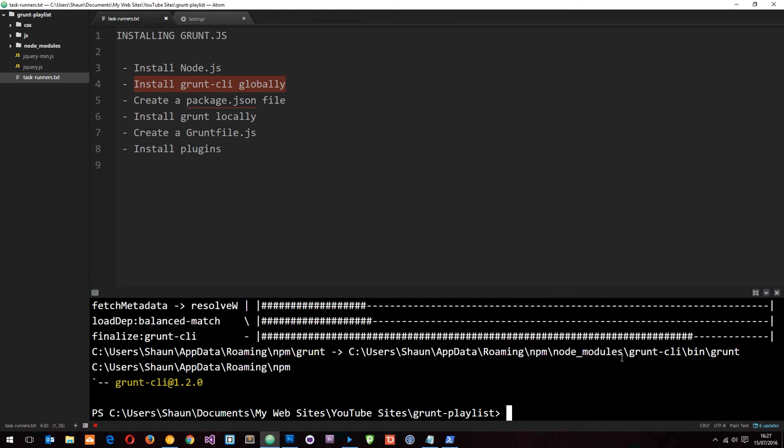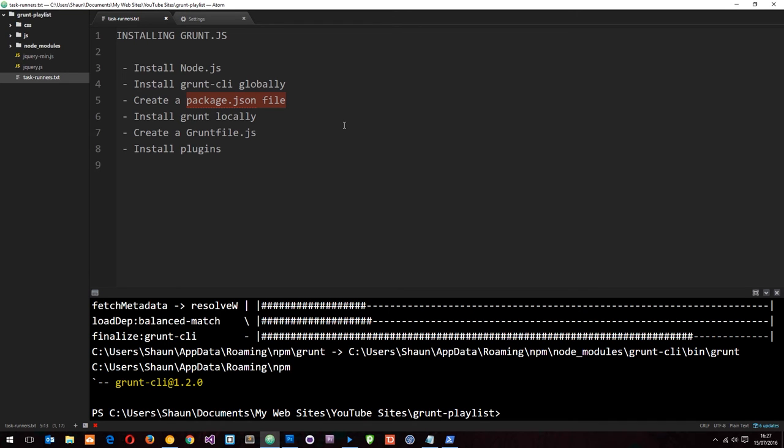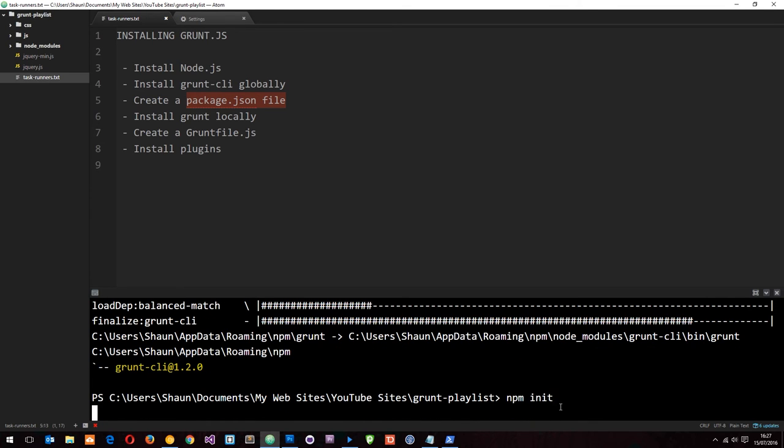Now we've done that, we can successfully use grunt commands. But first of all what I want to do next is create a package.json file. If you've seen my node series, you'll know that a package.json file just tracks all your dependencies and other information about your project. I'm going to create a package.json file by typing in npm init.